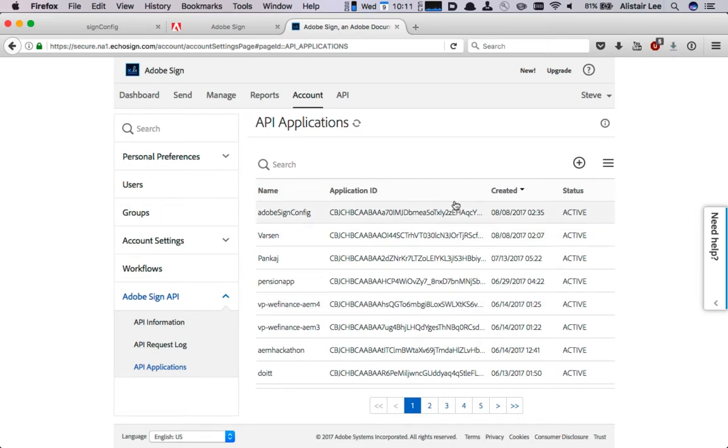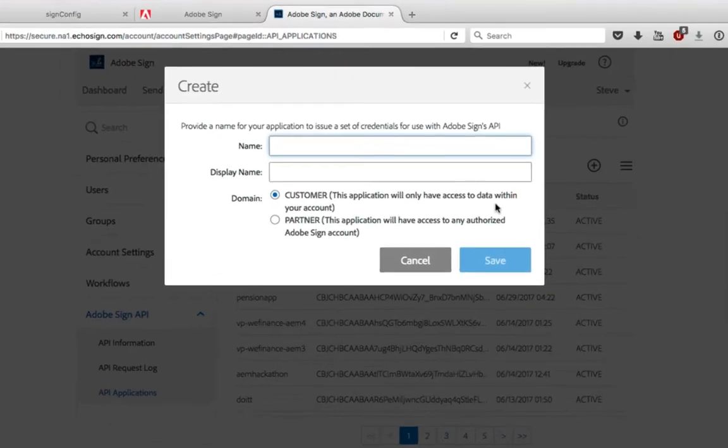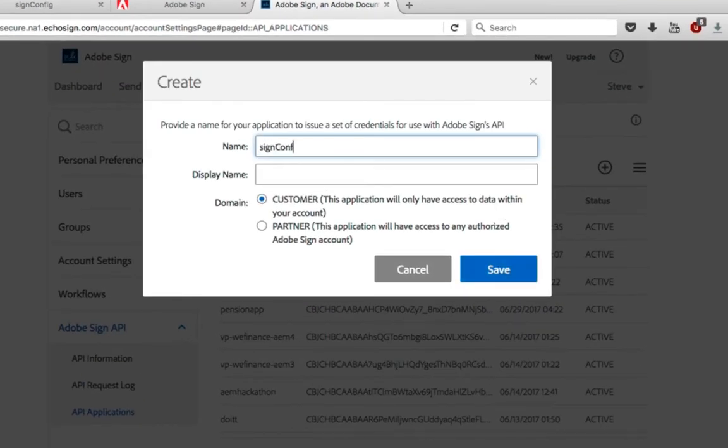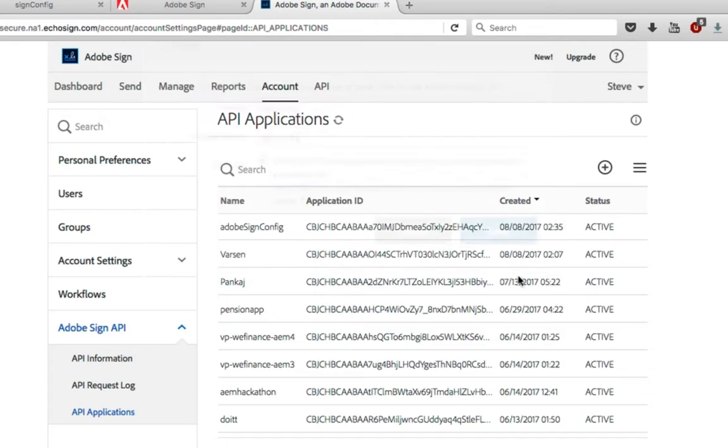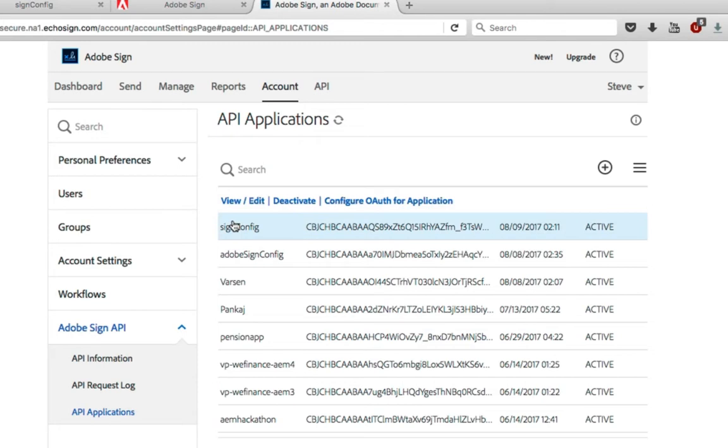We're going to create a new one and it's a best practice. I'm going to name it with the same name that we're using in AEM. I'll click Save and you can see my new API application has been created.